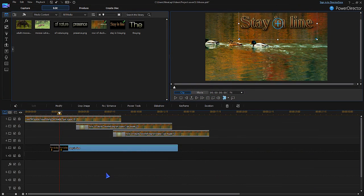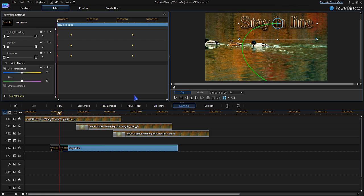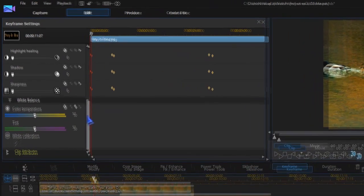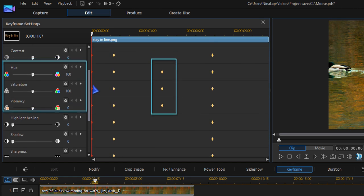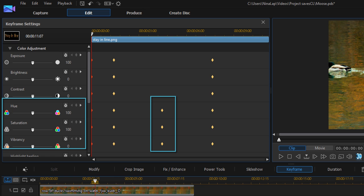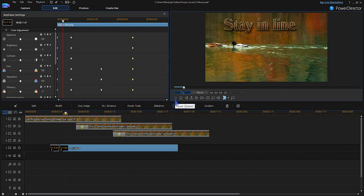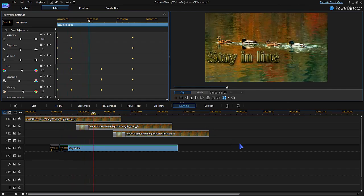Here is one short clip and one text line. The clip was a little too short, so it's added three times with a fade in. To make the one text line a little more interesting, a short motion is added. By making variations to hue, saturation, and vibrancy, the motion gets a little more pronounced.